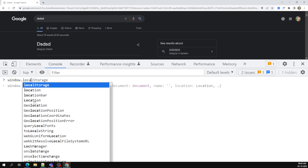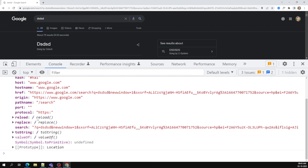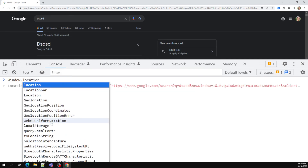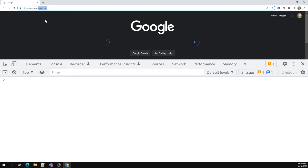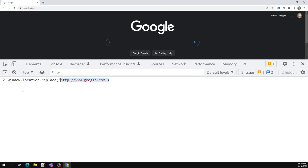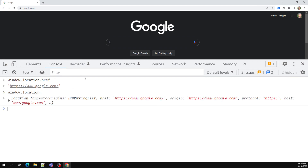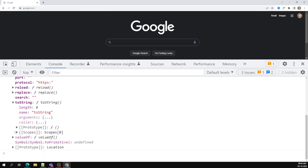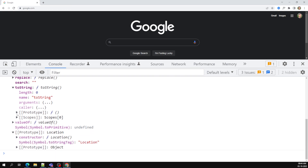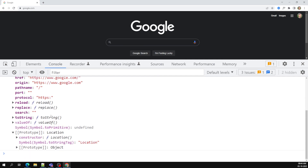You can explore all the methods available on window.location. For example, replace() — window.location.replace('http://www.google.com') — will navigate to the Google homepage, replacing the current URL. To get the complete URL, you can use window.location.href. The search property gives you the query parameters, and toString() converts the location to a string. These are all the methods available in window.location.